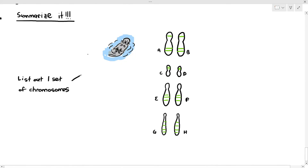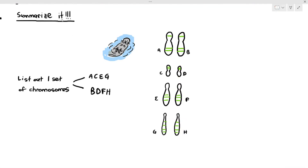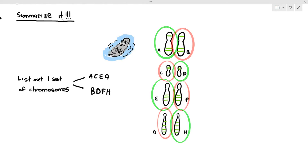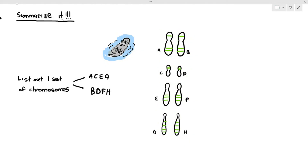Some students will say: one set of chromosomes is A, C, E, and G. And another set of chromosomes is B, D, F, and H. Some students will also ask: can it be a different set? Maybe one set of chromosomes is A, D, E, H? Yes, you may. Is it B, C, F, G? Yes, you can. Those also refer to one set of chromosomes. One set of chromosomes is just the set that needs to be passed down to the offspring.